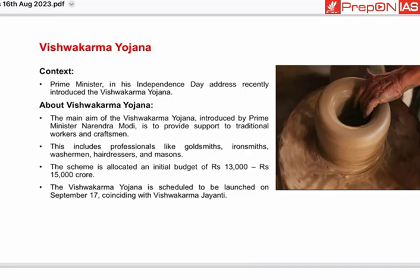Hello and welcome back to Prepawnis. I hope you all are doing well. Let us start today's topic with Vishwakarma Yojana.